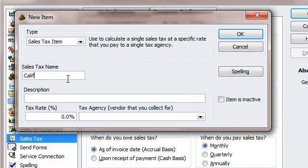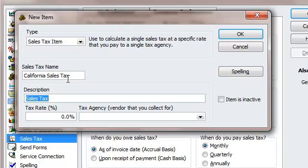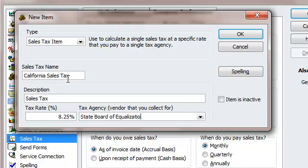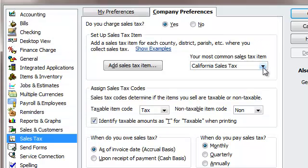We're going to call this California Sales. Description: Sales Tax. The rate is 8.5% around here, and the agency is State Board of Equalization. Hit Quick Add, hit OK, and there you go. So that's the next step right there.